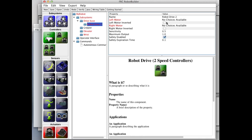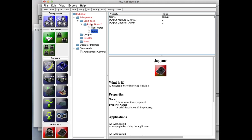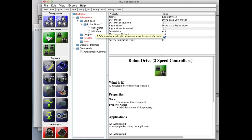You can see there are properties for the left motor and the right motor. We can drag in a couple of Jaguars. The Jaguars on the drive base are connected to ports one and two. The right motor is port one, and we call it right motor. Then we drag in the other Jaguar, call it left motor, on port two. It's auto-numbering so you don't have to keep doing this over and over.